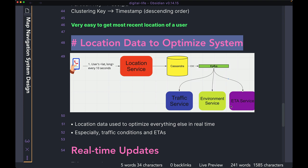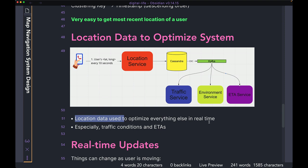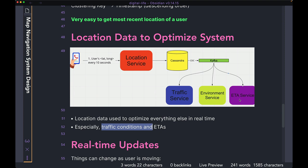In this example, the traffic service, the environment service, and the ETA service all subscribe to that CDC Kafka topic. All three of them need real-time location data to optimize their algorithms and their data. Whenever Cassandra pushes database changes into Kafka, all services consuming from the topic are notified about the new location data almost immediately. This location data can then be used to optimize things like traffic conditions and ETA for the user in real time. If you have a new service that also needs location data, you can just create it as a consumer of the same Kafka topic.